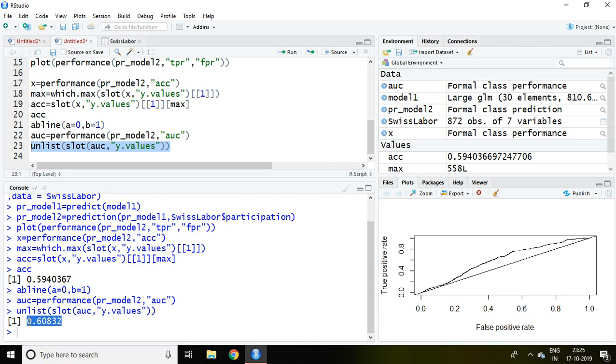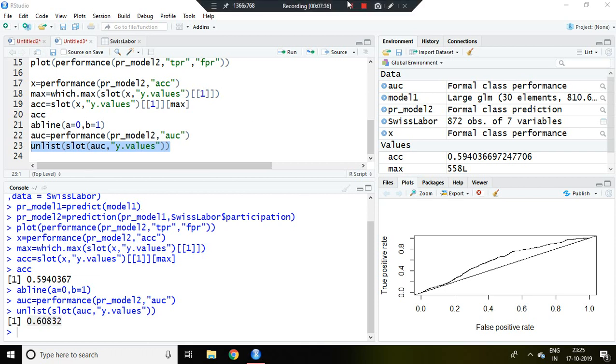So that is all about ROC curve and area under curve. Thank you very much.